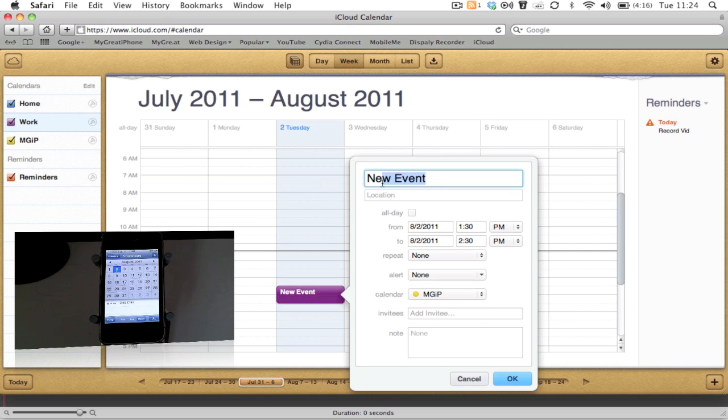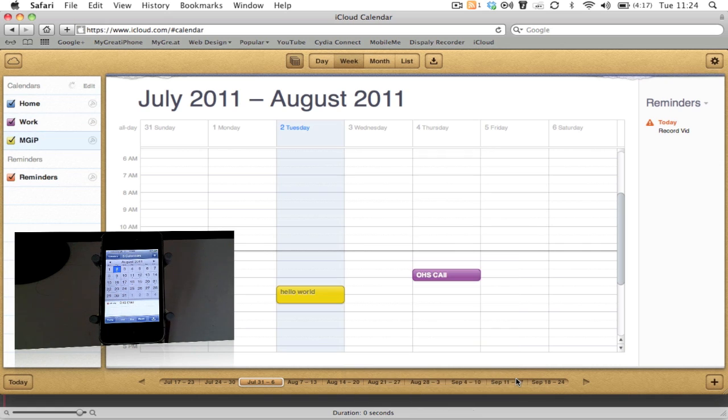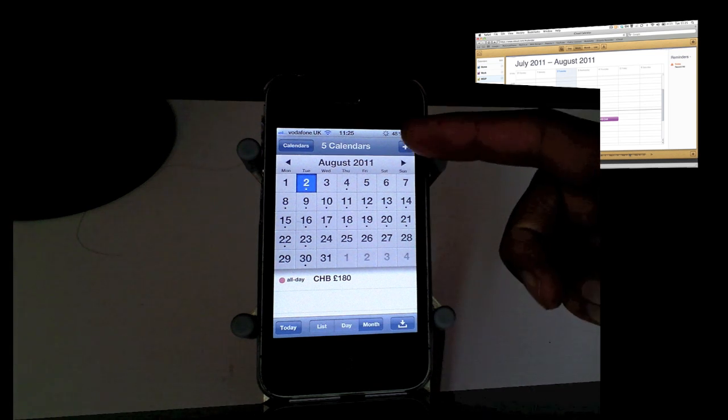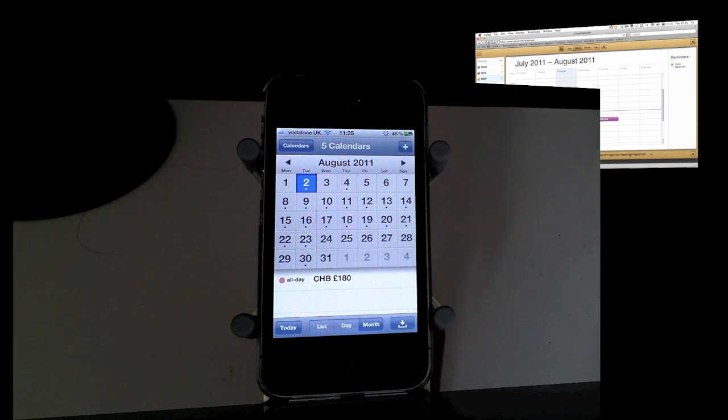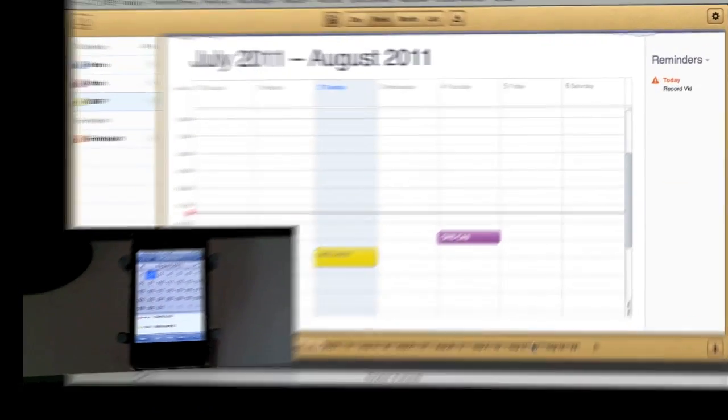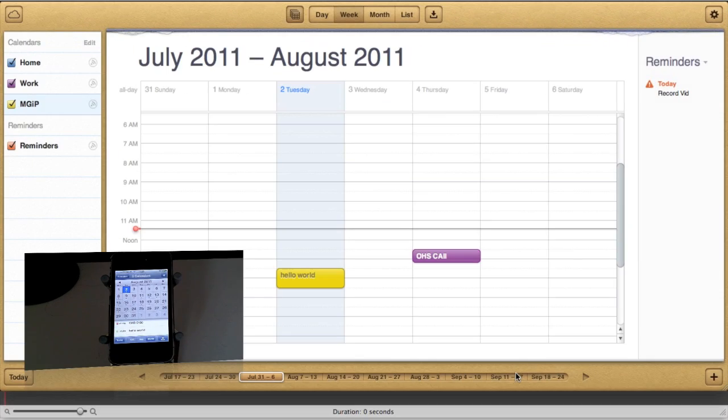Once I clicked OK, you can see it's changed the color and marked it in the appropriate space. Just give it a few seconds and it should appear on my iPhone. You can see it's just started to refresh just there, and there you go. I'd say between 5 and 10 seconds, which is a great feature and it updates really well.